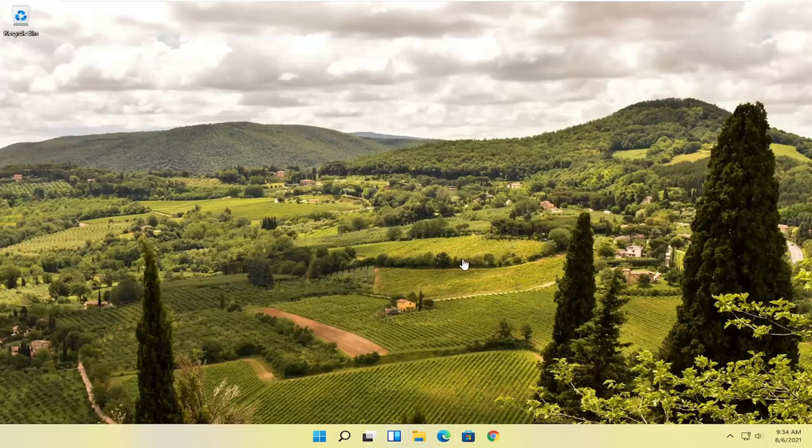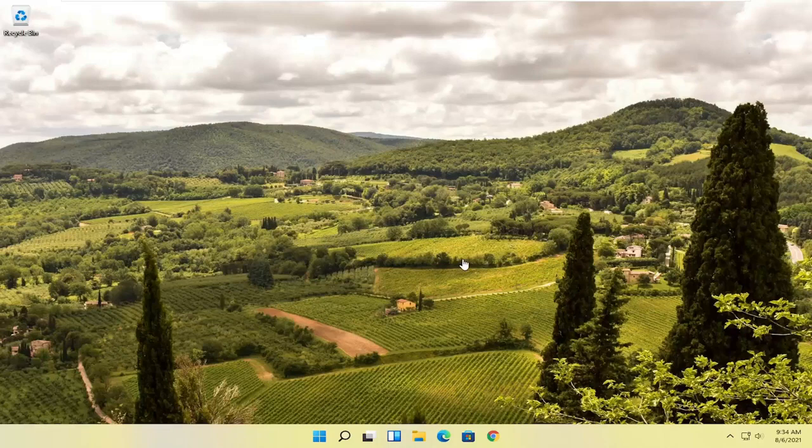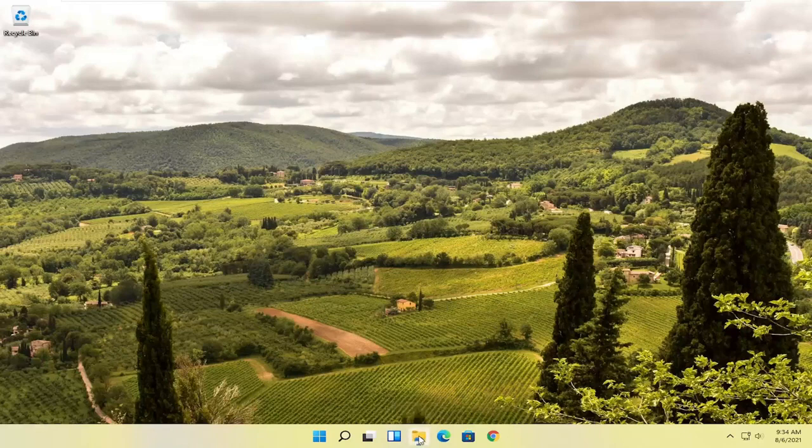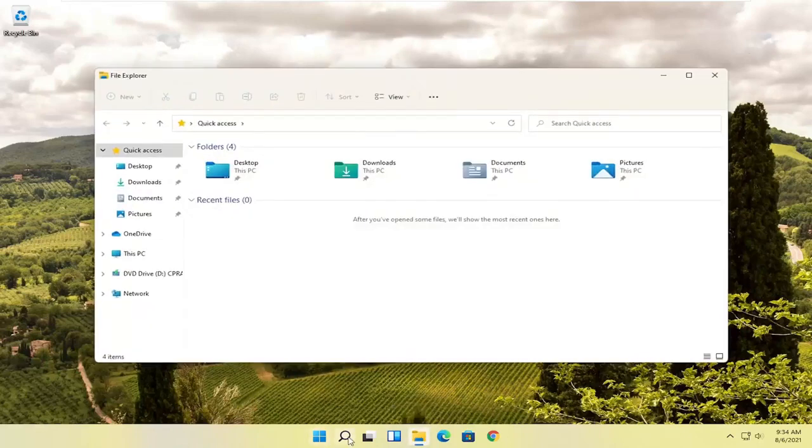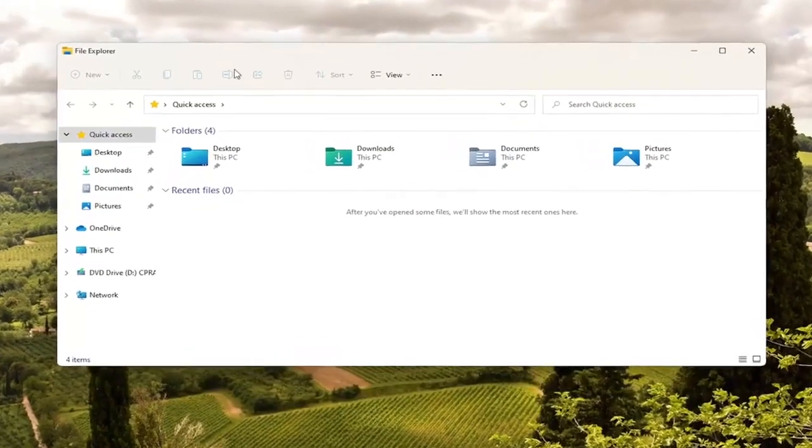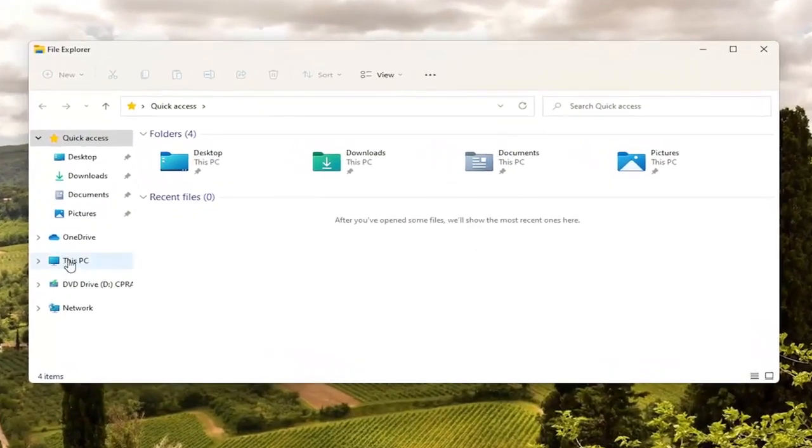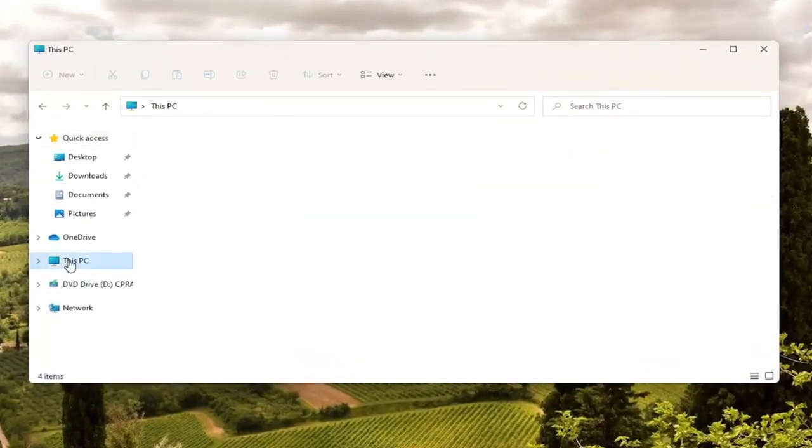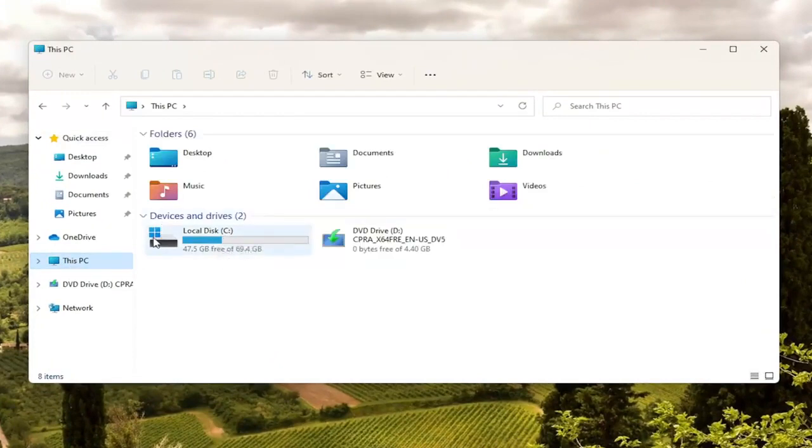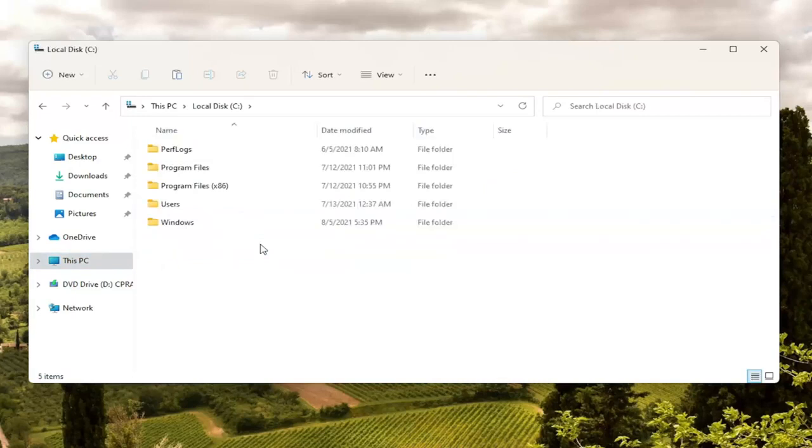So first thing I recommend doing here would be to close out of Microsoft Edge if it's currently open and then you want to go ahead and select the little file explorer icon down in your taskbar. You can search for it as well and then you want to go over to this PC on the left side so go ahead and left click on that. Double click on your local disk where Windows is installed. There should be a little Windows icon above the hard drive. Go ahead and double click on that.